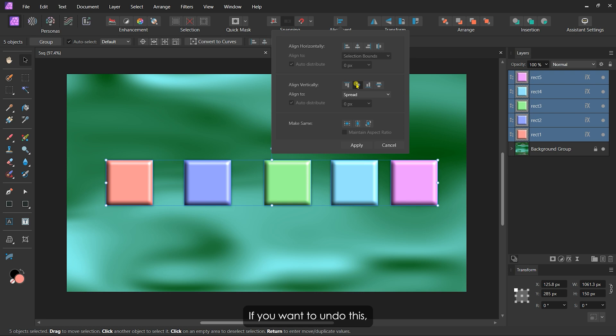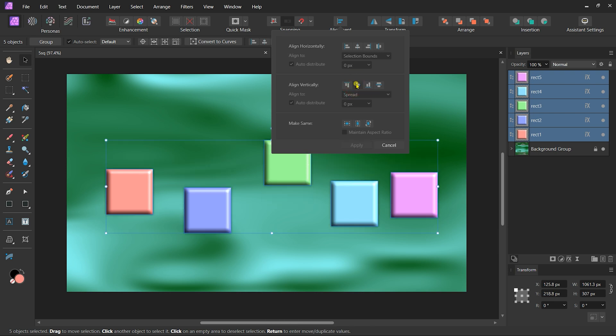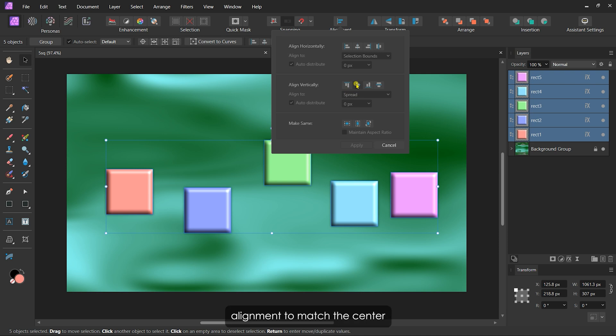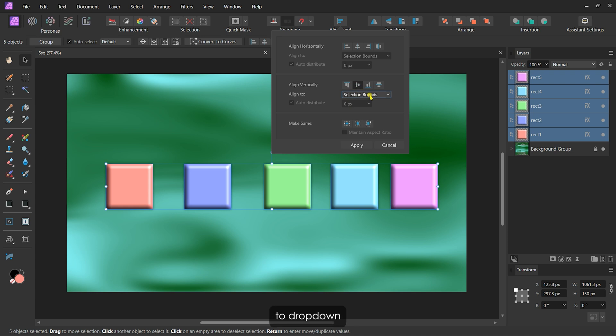If you want to undo this, you can always click the active button again to revert to the original layout. For this design, I want the alignment to match the center of the entire document. To do that, I'll switch the align to dropdown from selection bounds to spread.